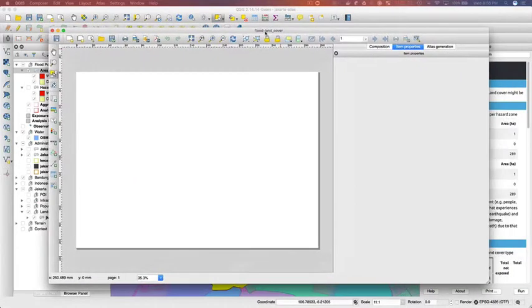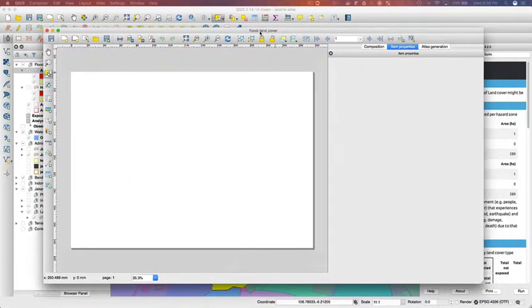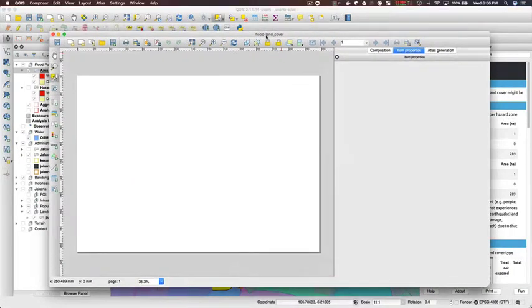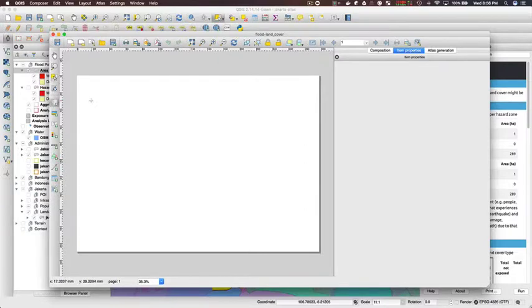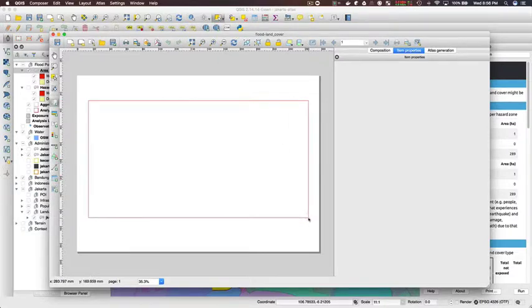All right, so now we've got a new Composer layout and the first thing I'm going to do is just add a map element to the Composer layout.